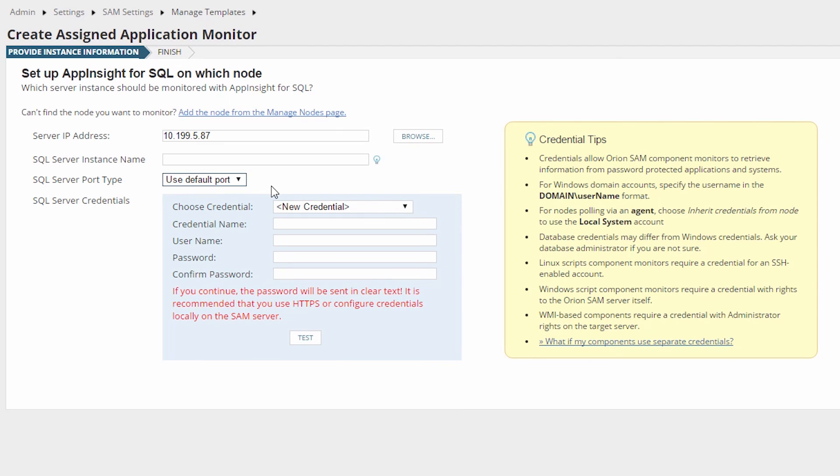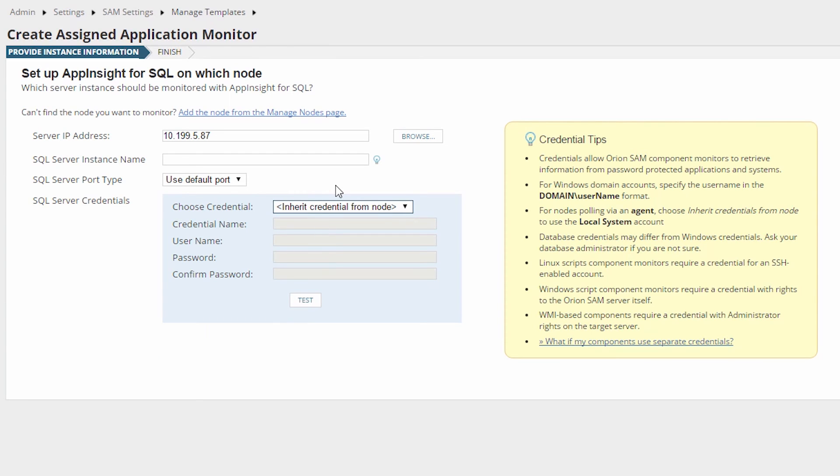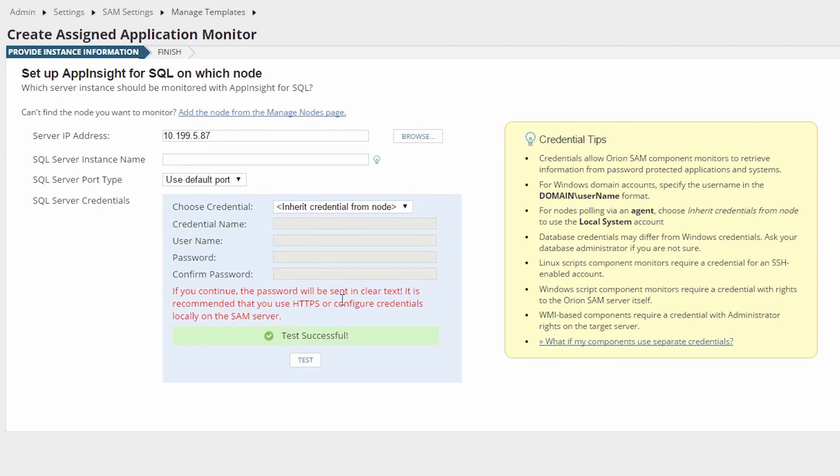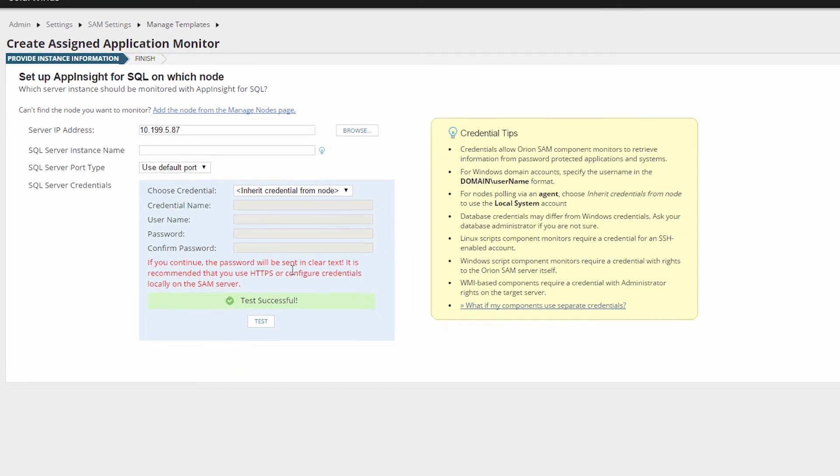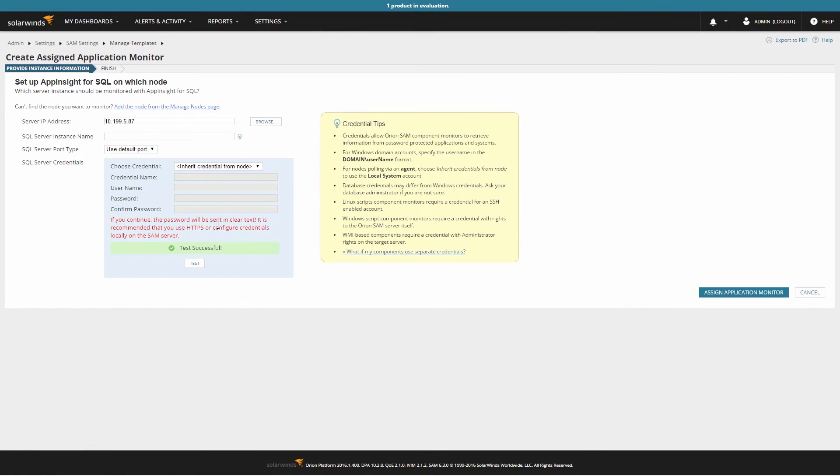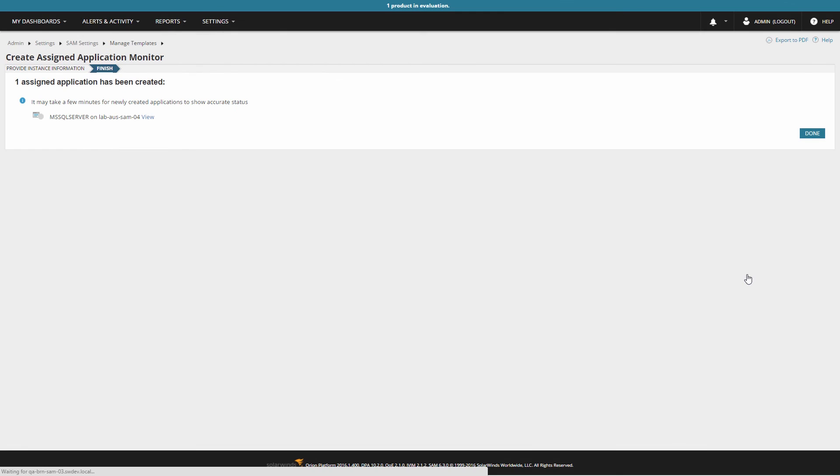Lastly, select the needed credential to authenticate. In our example, we will select Inherit Credentials from Node. Then test the credentials by clicking Test. And if the result is positive, Test Successful will be displayed. Once these steps have been completed, click Assign Application Monitor. This will bring you to a summary page. Click Done.